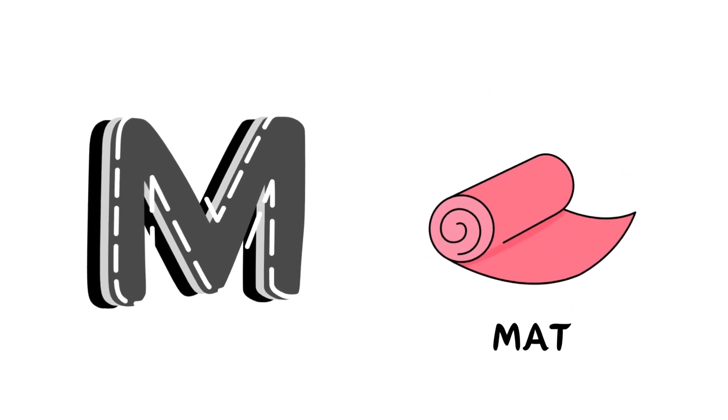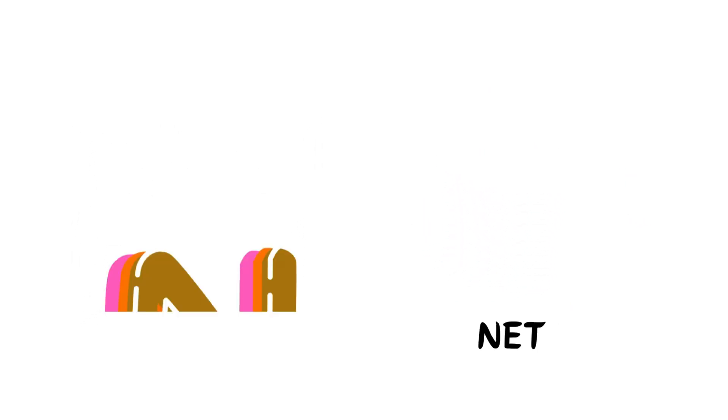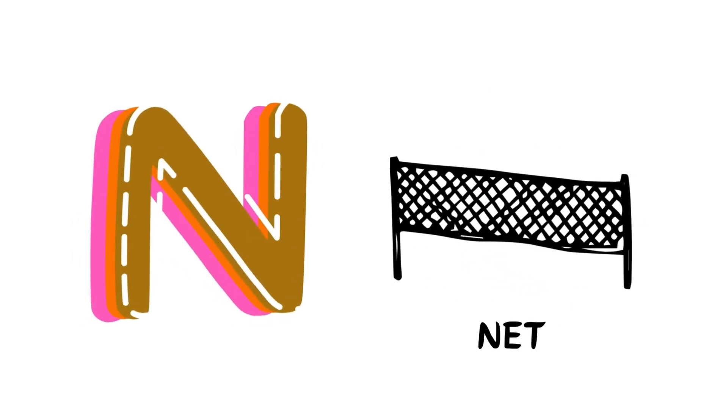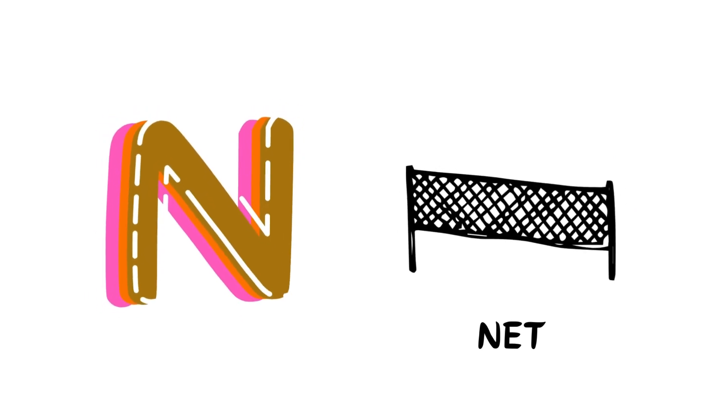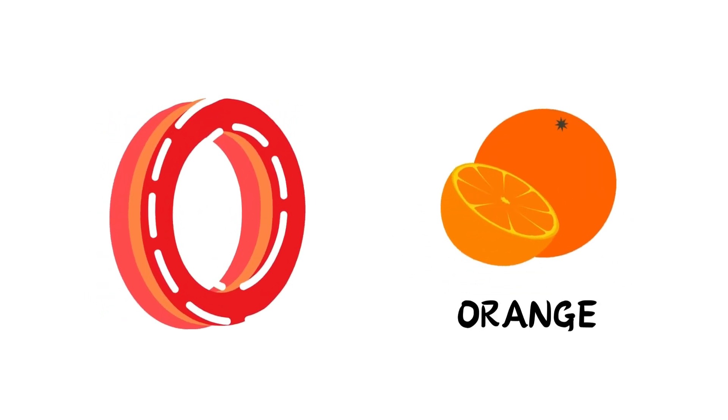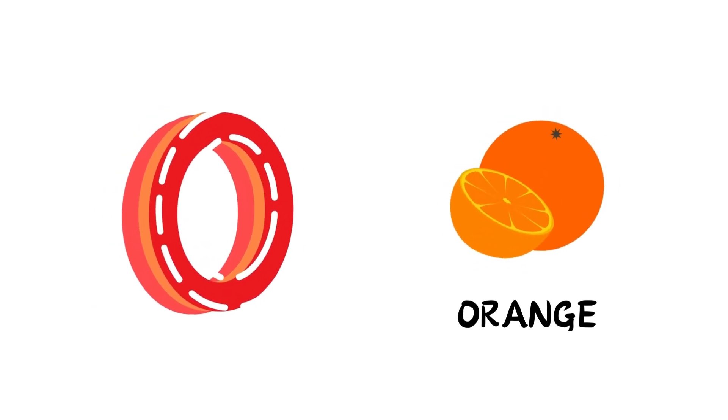M is for Mat, M-M-Mat. N is for Net, N-N-Net. O is for Orange, O-O-Orange.